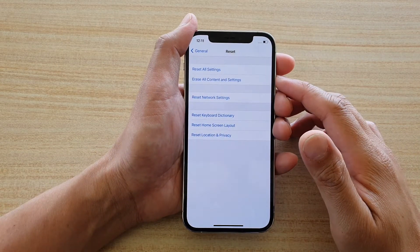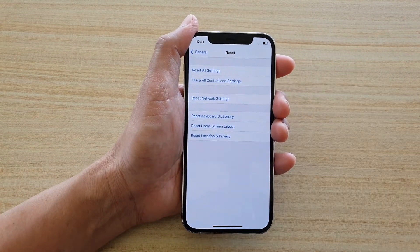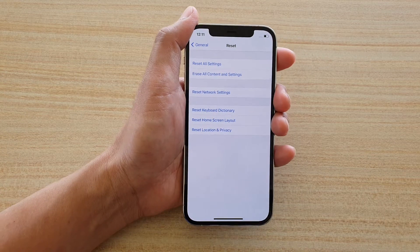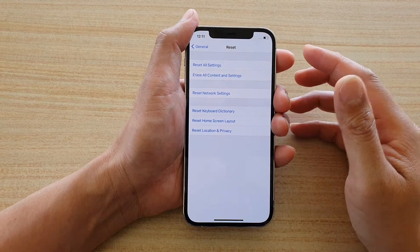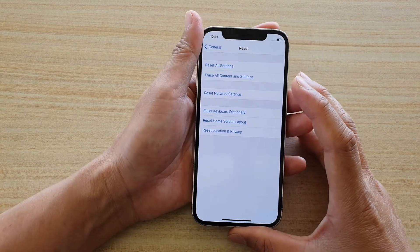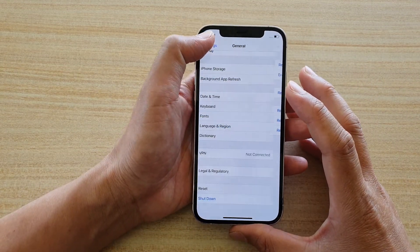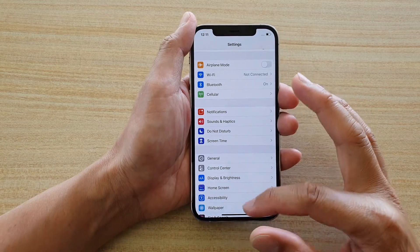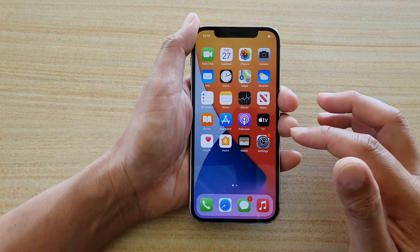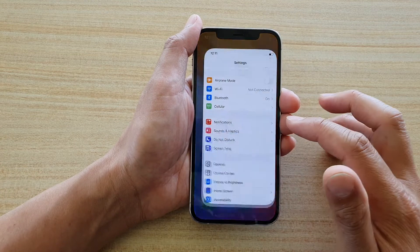Hi, in this video we're going to take a look at how you can reset location and privacy on your iPhone 12 or the iPhone 12 Pro. First, let's go back to your home screen by swiping up at the bottom of the screen, then tap on Settings.